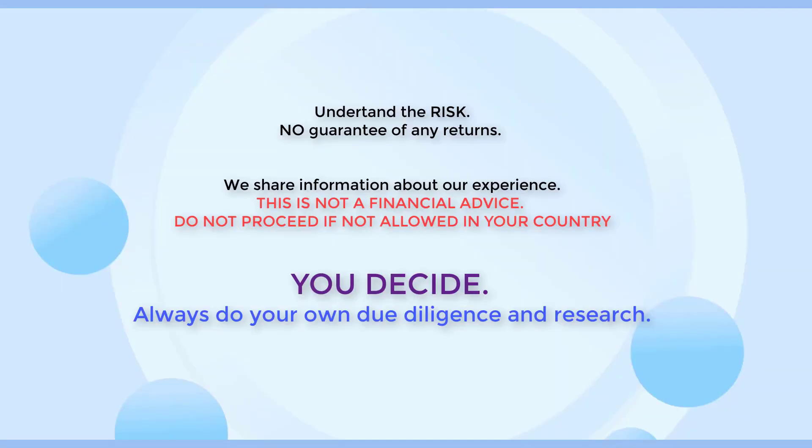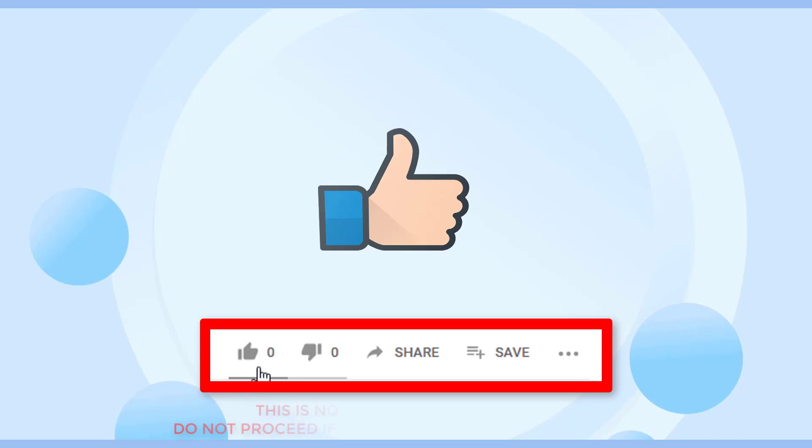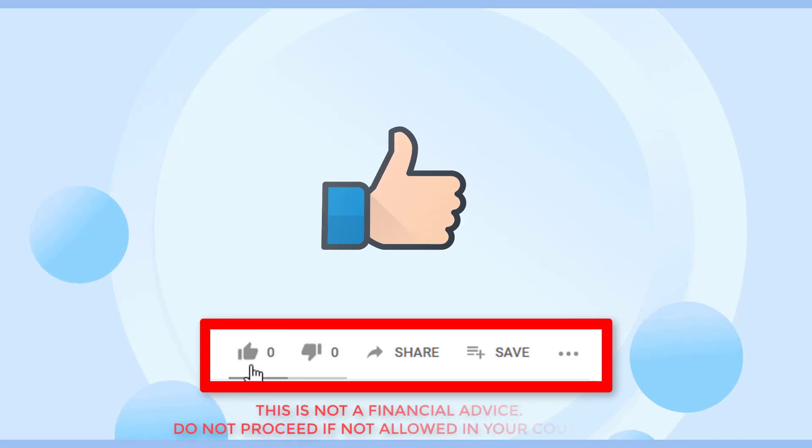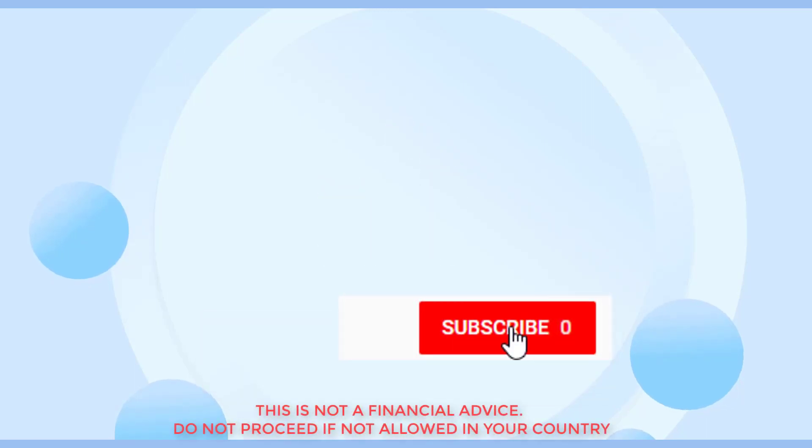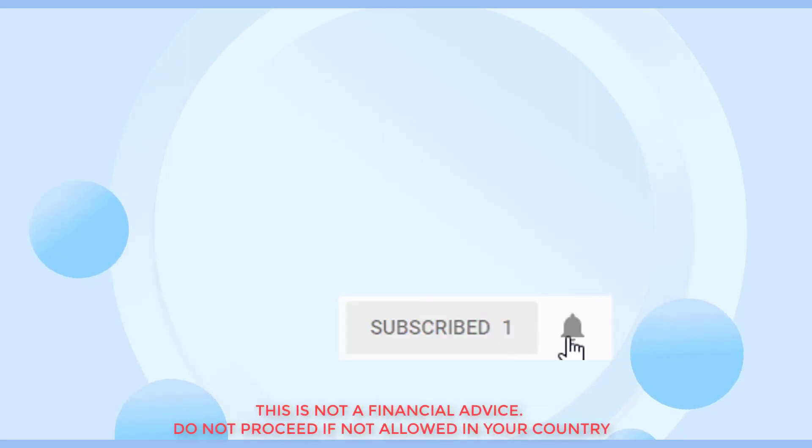And that's it. For other tutorial videos about Gate.io, you might as well check the videos below. Hopefully, this helps you. And thank you for watching. See you on the next videos. Bye-bye.